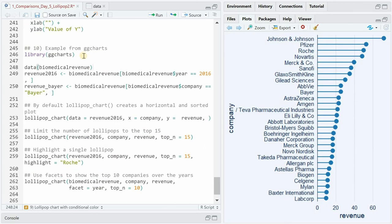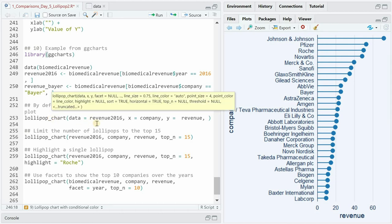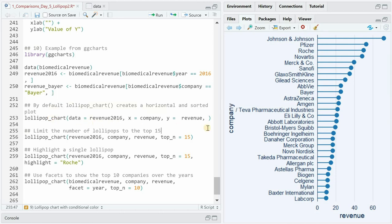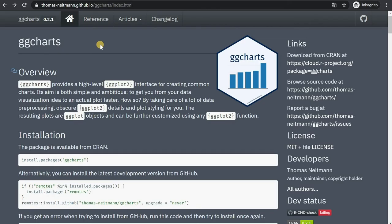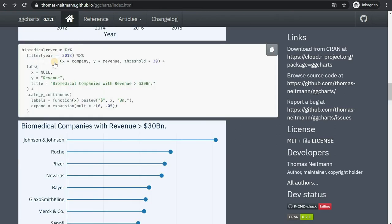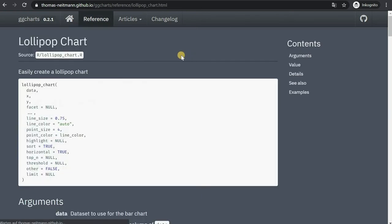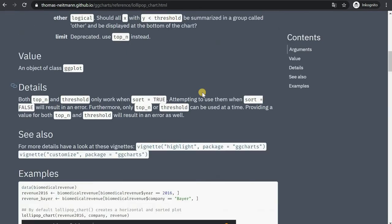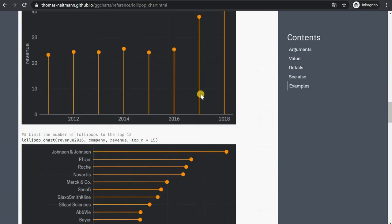There's one very cool package called ggcharts that includes a function called lollipop_chart that makes creating lollipop charts a lot easier. You will find information on the package on the github page from Thomas Neitmann who also has a really good twitter page and a blog.